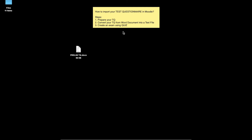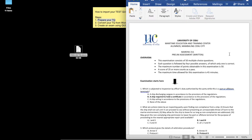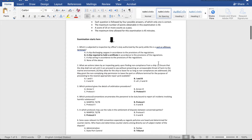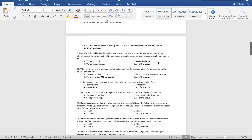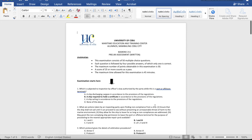Let's begin. So step one, let's prepare the TQ. Go ahead and open the file. As you can see, this is in a Word document format. This is how our test questionnaires normally appear. First, remove all the headers.